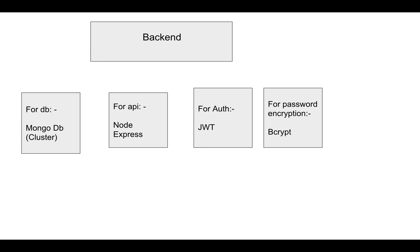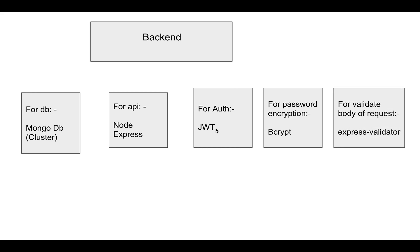To validate the body of requests, I'm using Express Validator. It's a nice package to validate the request body. For frontend, I'm using React Native.